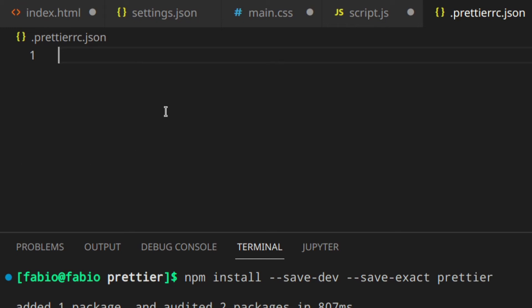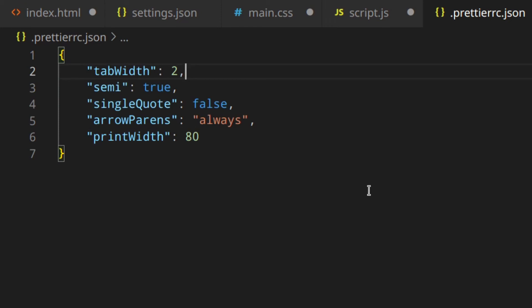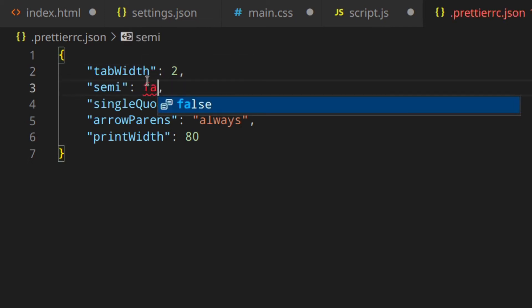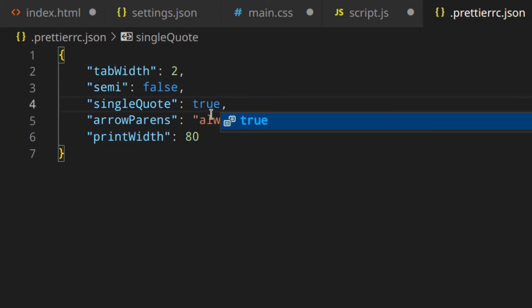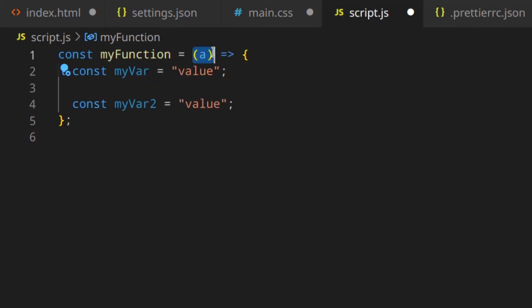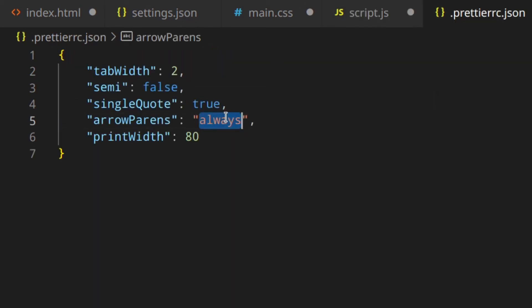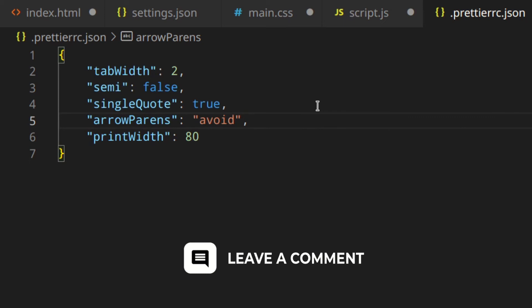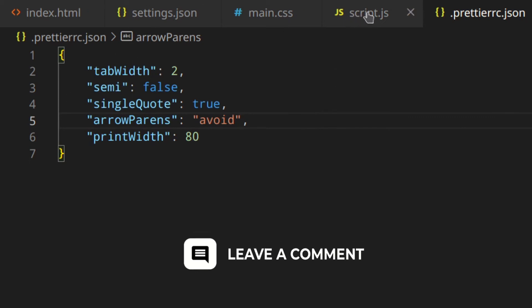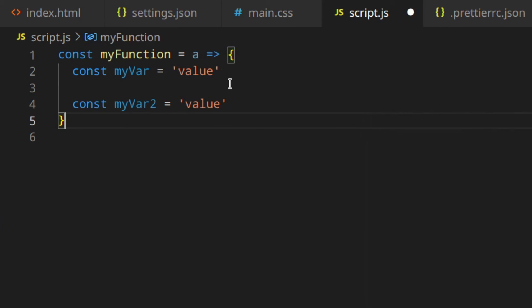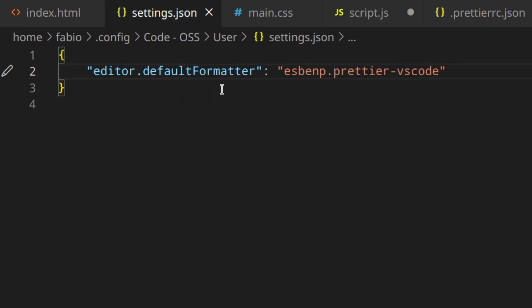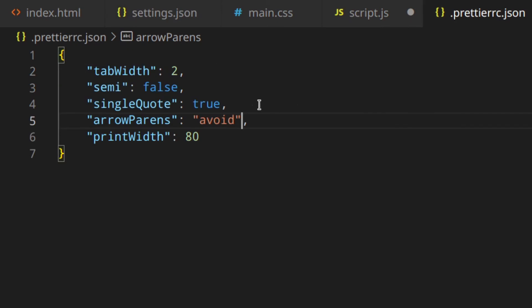So let's see a few options. If you don't want semicolons, you just write false. For single quotes, write true. If you don't want parentheses around arrow function arguments, write 'avoid'. And if you want the line to be longer than 80 characters, or more than two spaces, you change them here. As you can see, if you format now, you get single quotes, no semicolons, no parentheses — and this will override the VS Code settings, so those wouldn't be used, but the .prettierrc.json options would be used instead.